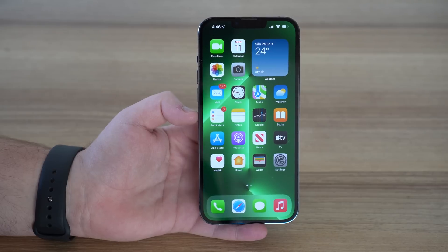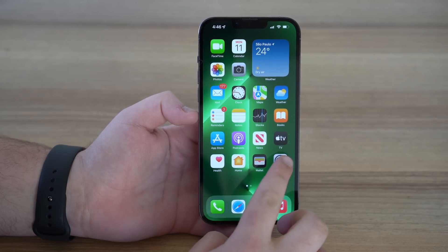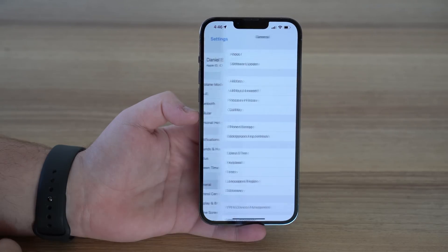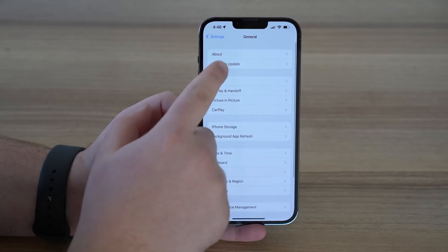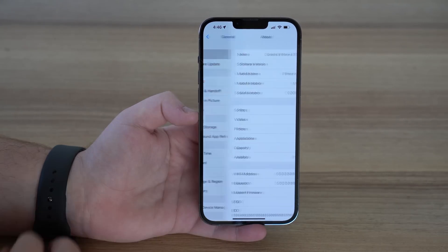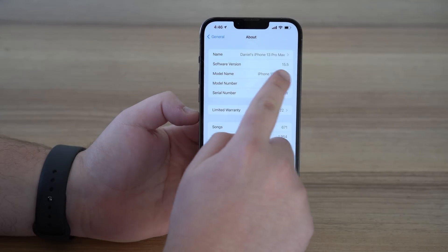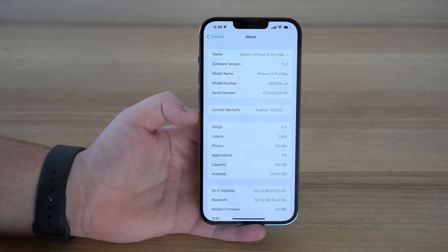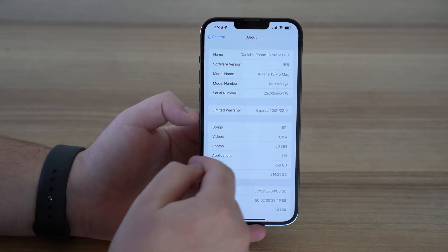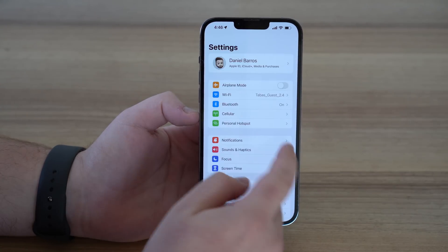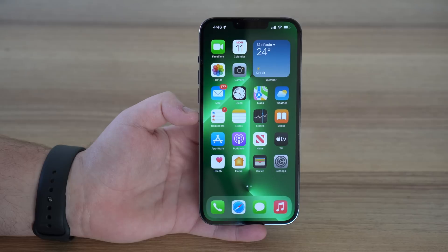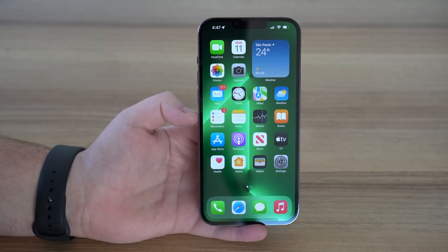So let's get started. First things first, let's go to Settings > General and then About, just to show you that I am in fact on iOS 15.5, as you can see here. So no gimmicks, nothing at all. I'm going to show you for real.